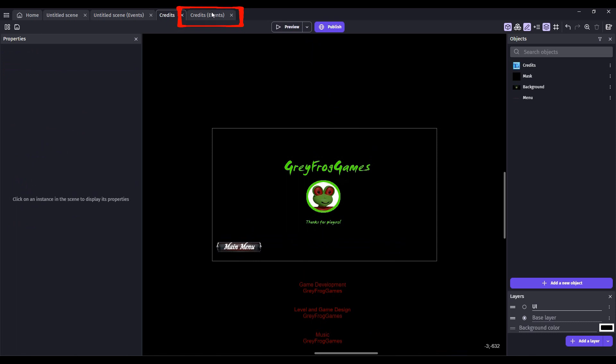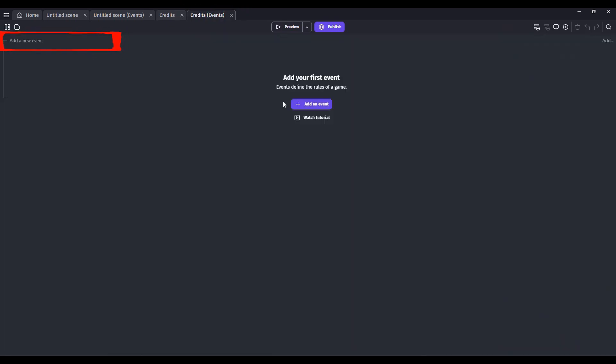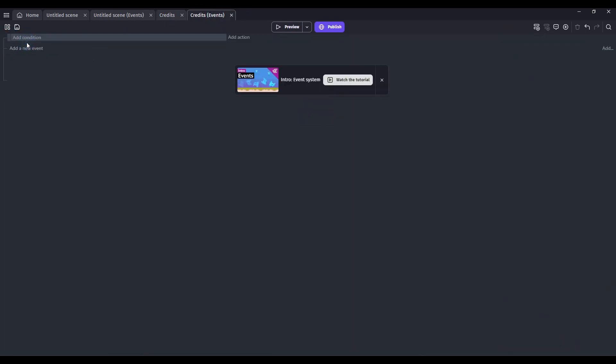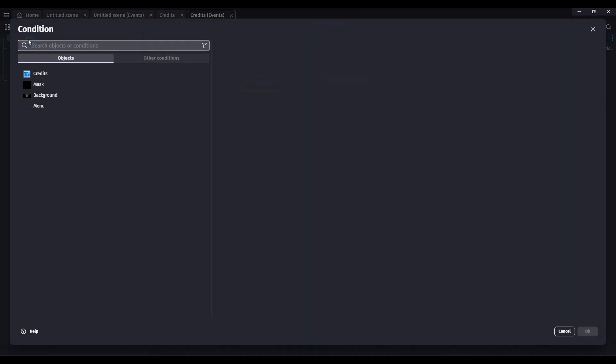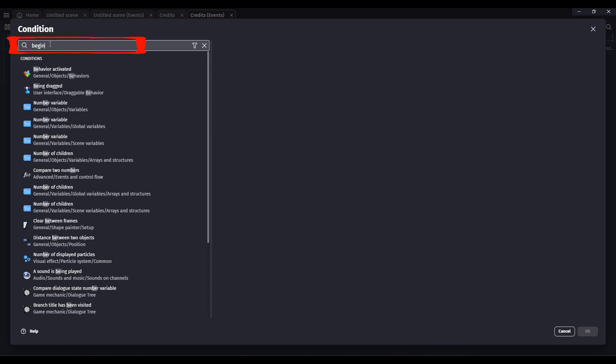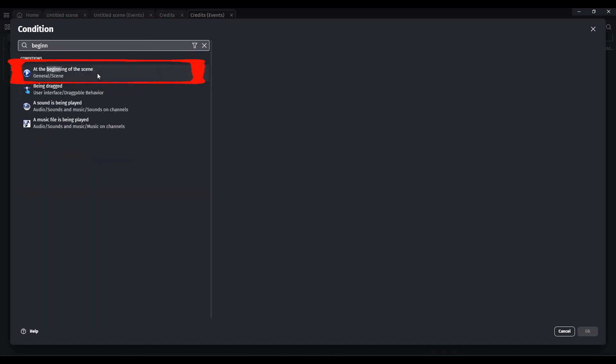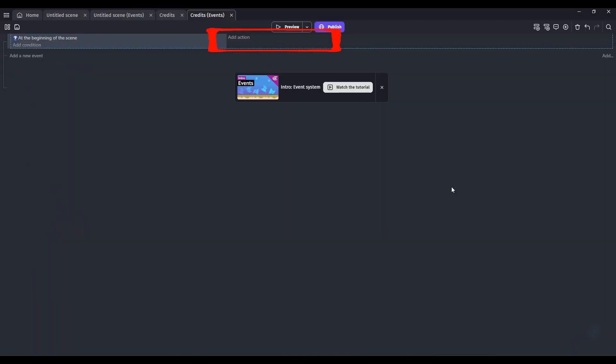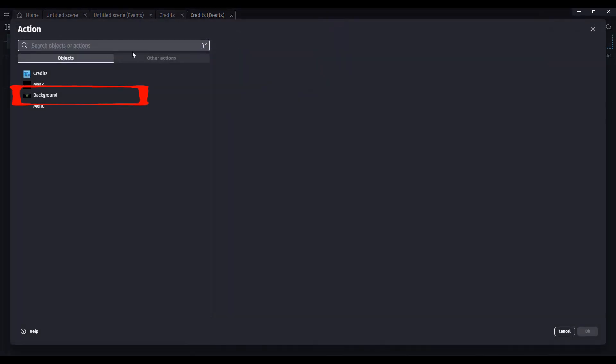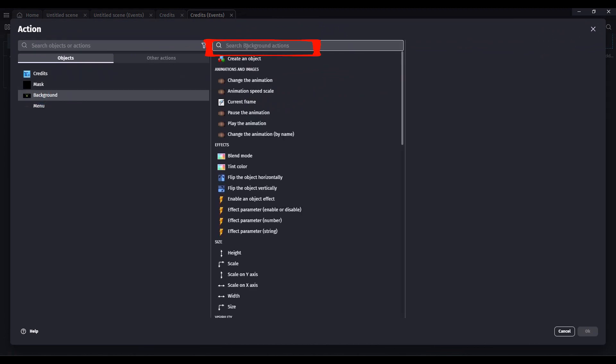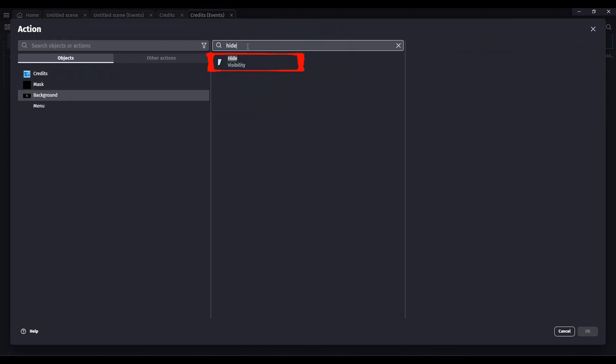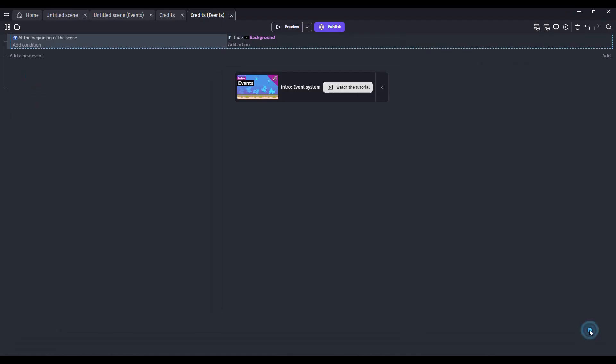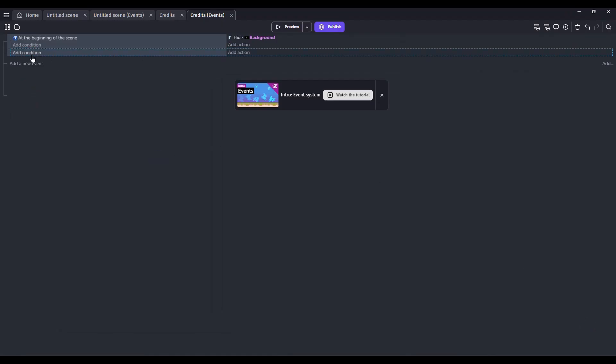Let's go to the Events tab. Let's add a new event. Add a condition. And we want at the beginning of the scene. Click OK. And add an action. We want to hide the background. We want to hide that until we're ready to display it.